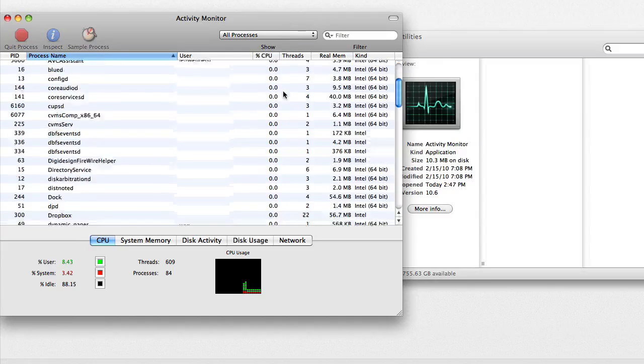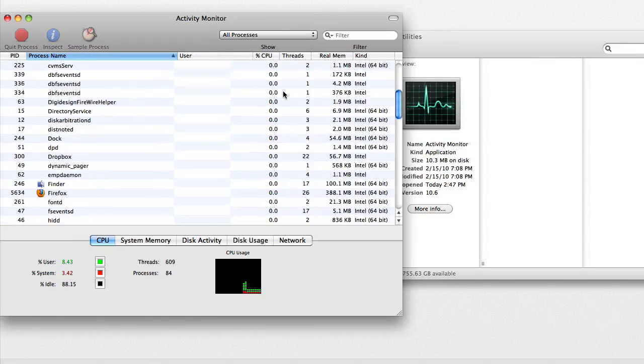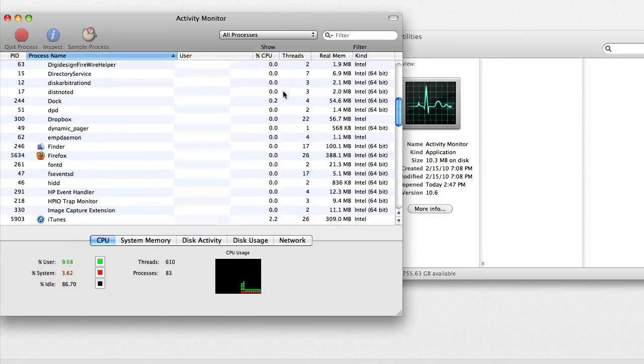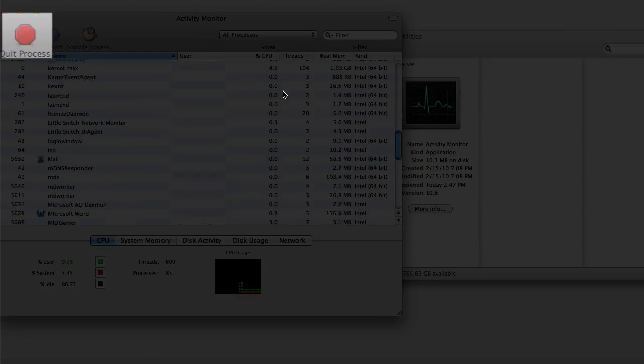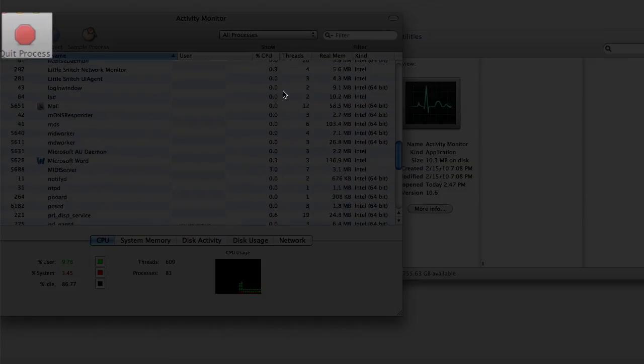Make sure the program you wish to delete is not running. If it is, close it before proceeding.